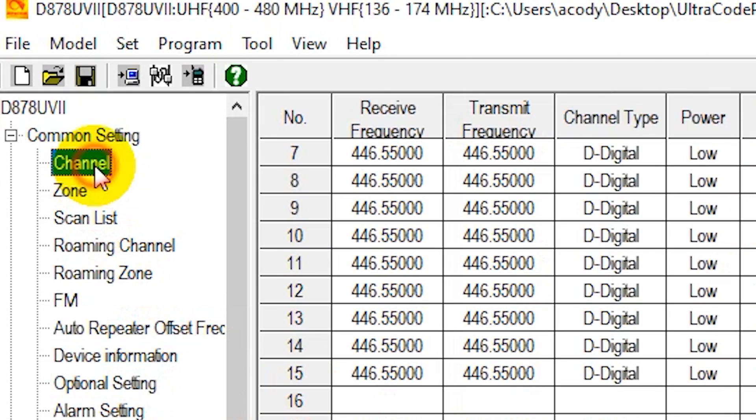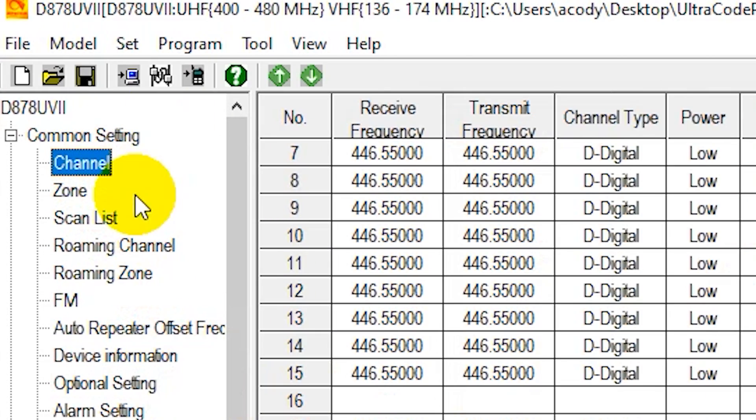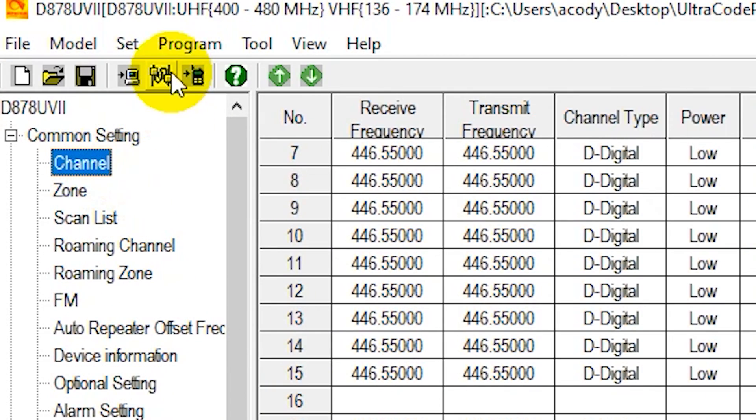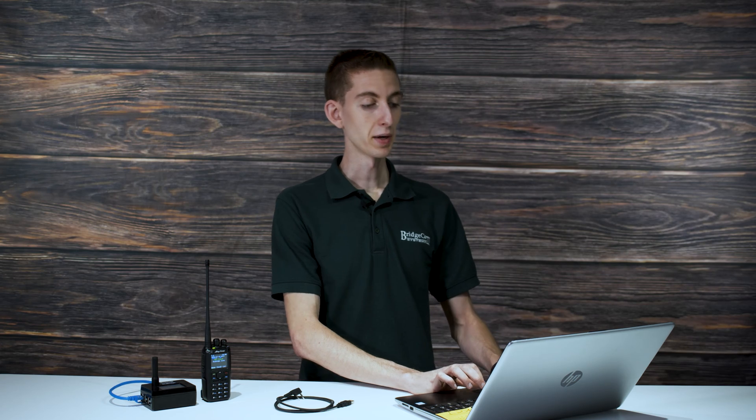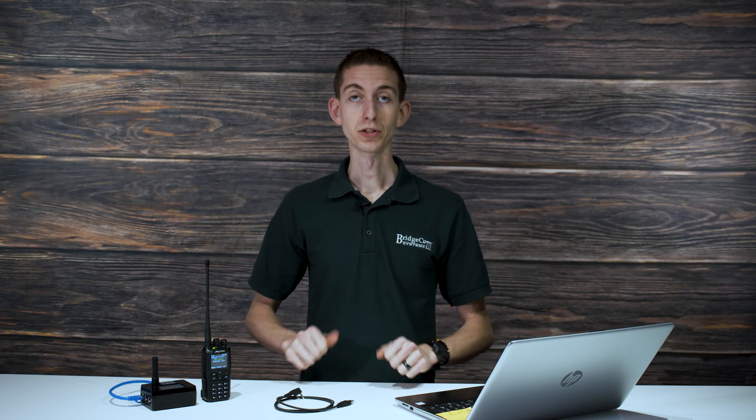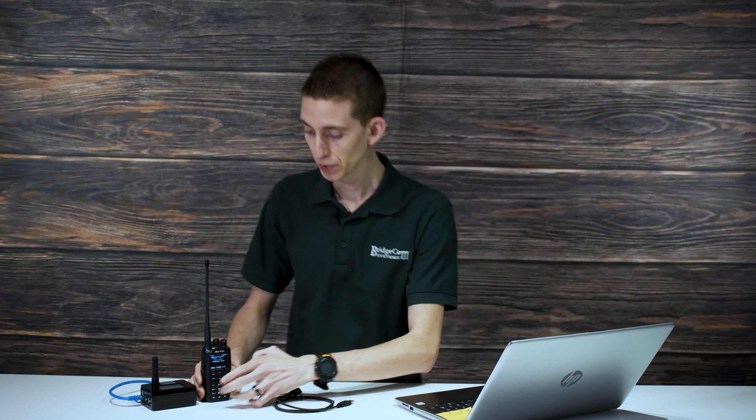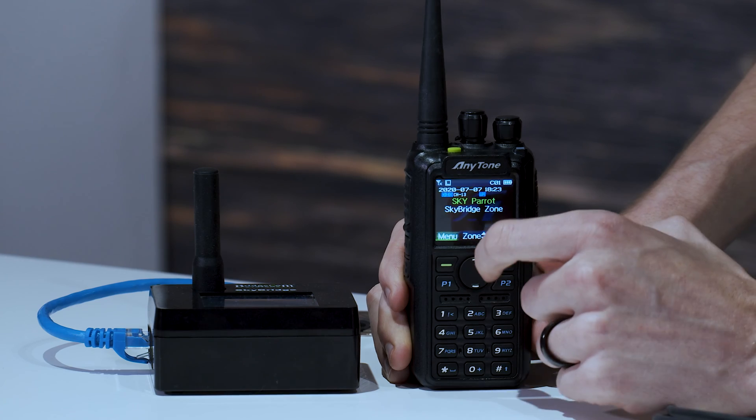So now after that just go ahead and write this back to your radio. Once it's done you can try it out. So let's take a look.